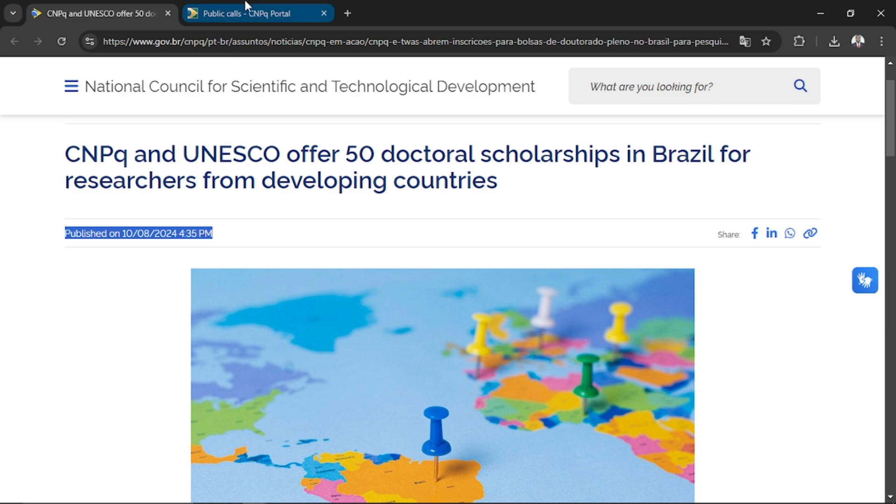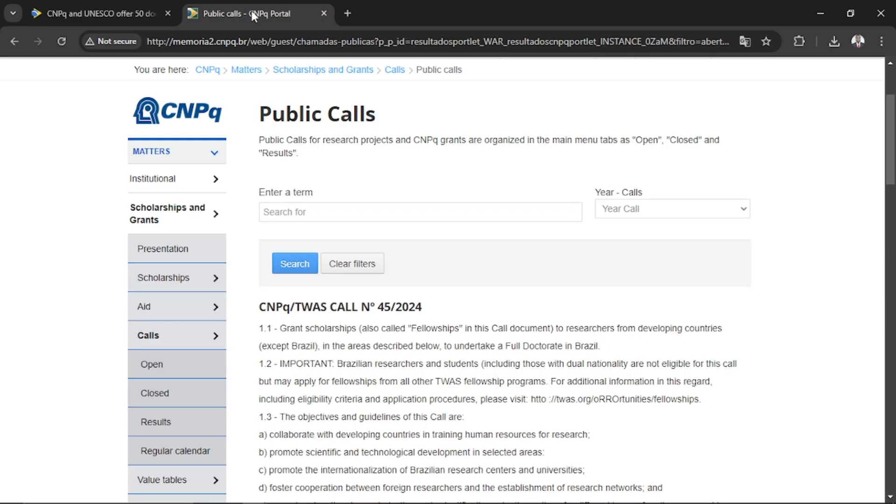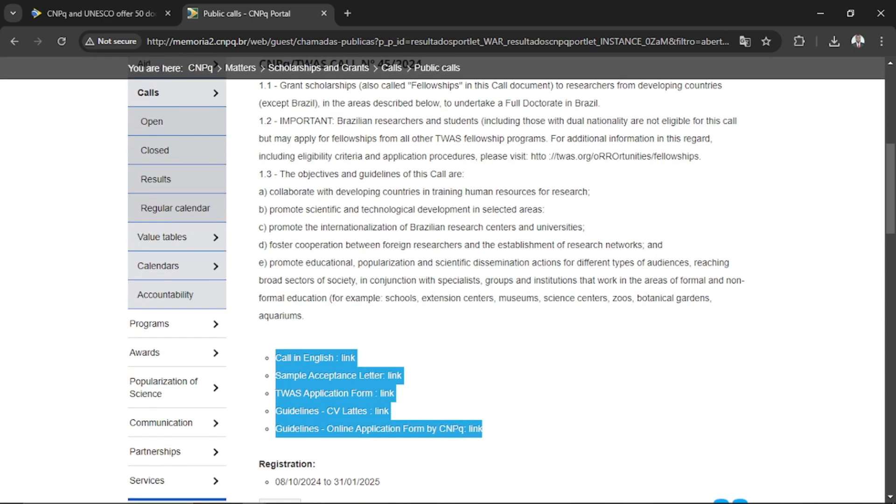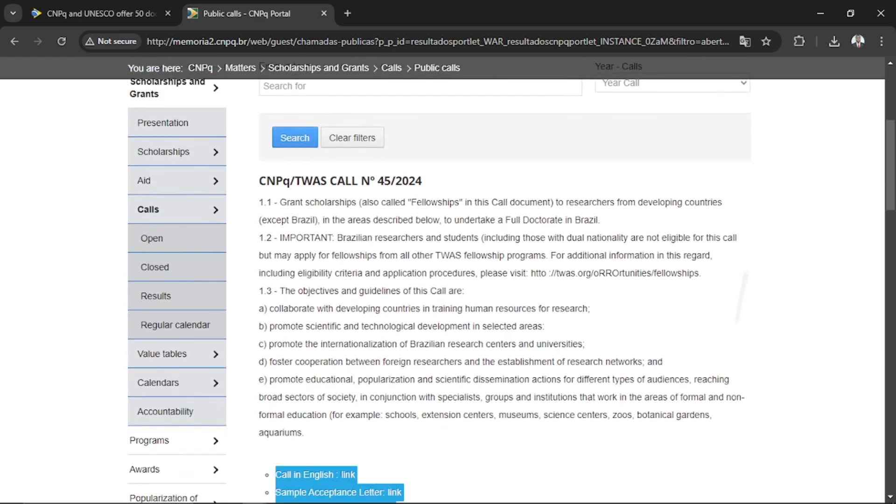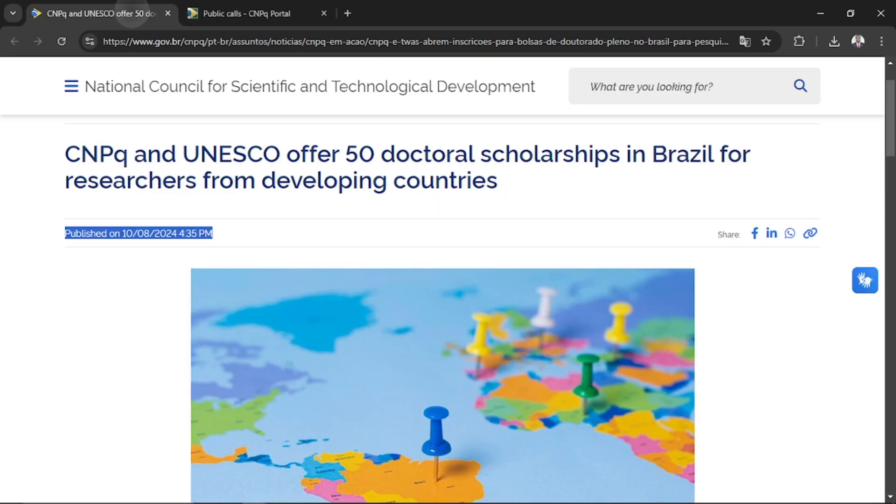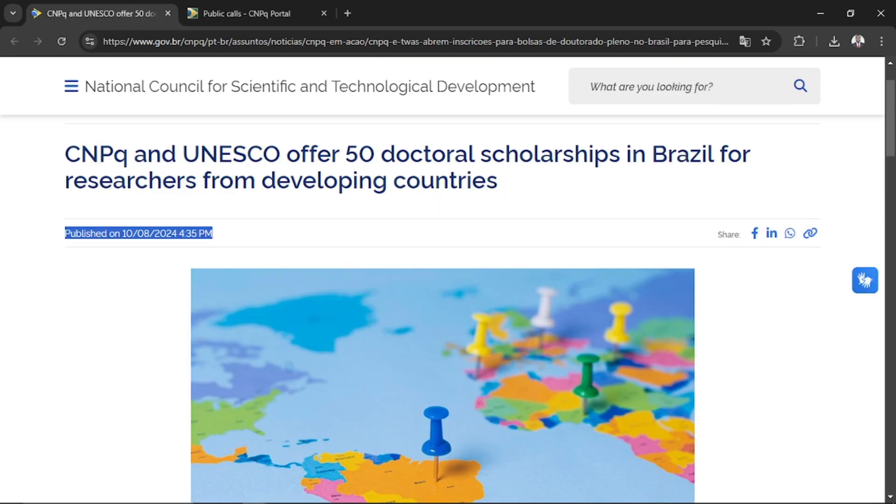Get yourself ready - you're going to be creating a CV on the Lattes platform and I'm also going to be guiding you through this application process. It is free, there's no payment of money, nothing. Everything is free. CNPq and UNESCO offer 50 doctoral scholarships in Brazil for researchers from developing countries. Brazil itself is a developing country and it's trying to bring people from other developing countries.